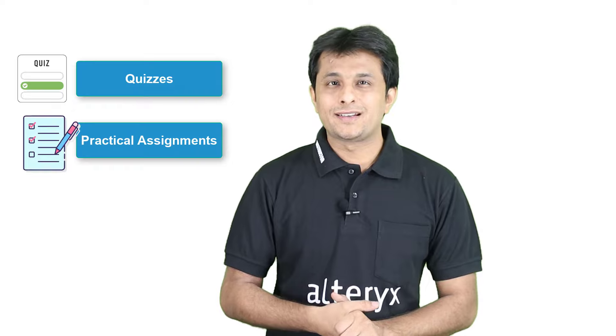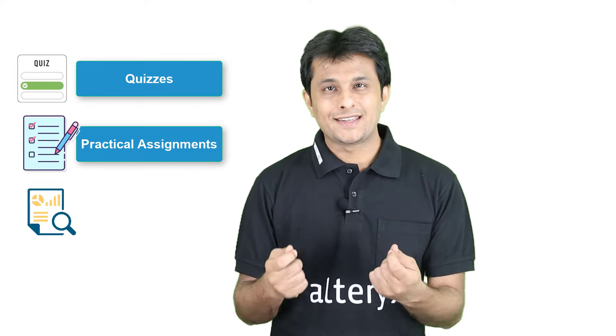Now, in addition, this course comes with numerous quizzes, practical assignments and case studies to help you have a complete learning experience.